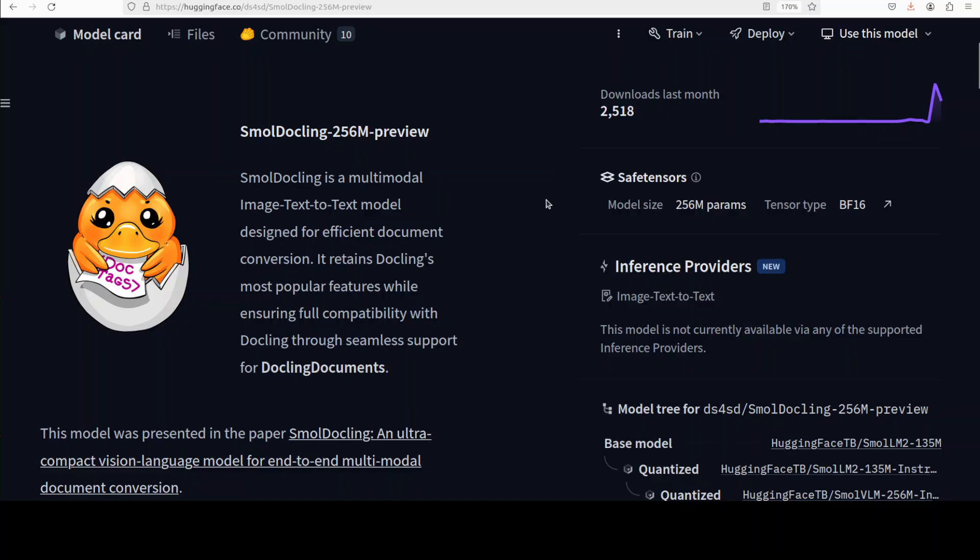Let's see how this model works. This model is a multimodal image text to text model that has been designed for efficient document conversion. As I said, it is based on Docling.